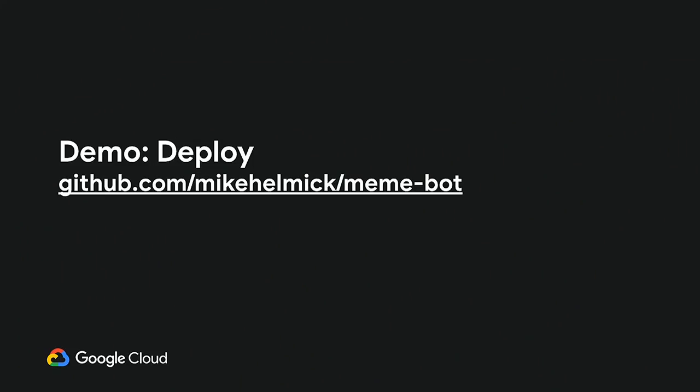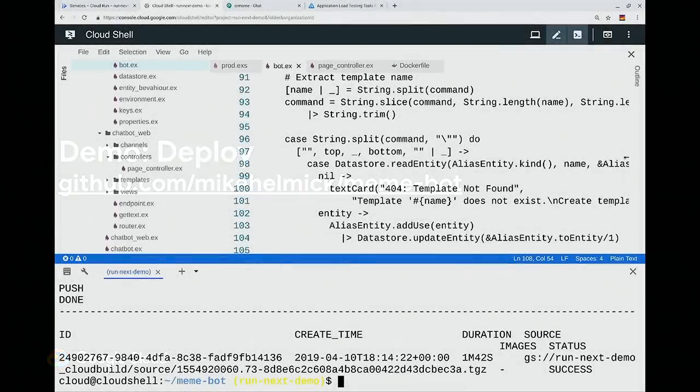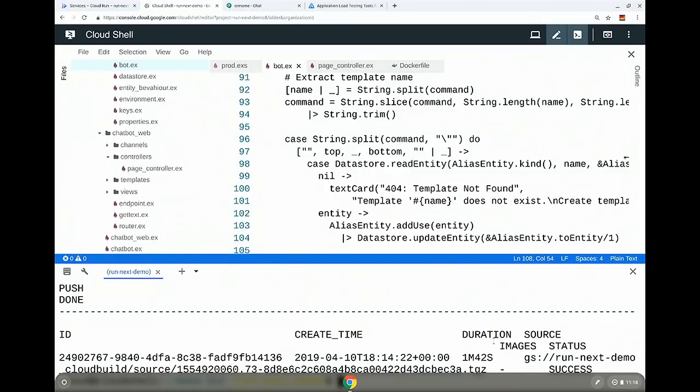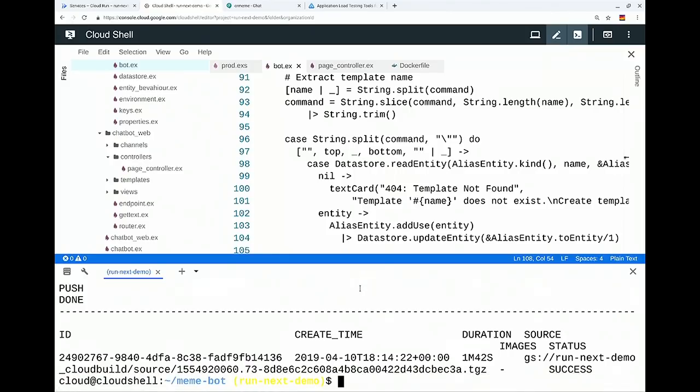All right, so the container built. I checked while Steren was talking. So let's switch back over to the demo. We're going to actually go ahead and deploy this change. So you can see here that it took a minute and 42 seconds, which is less than half of the time for a complete build. So that's good. I encourage you to look at the caching functionality of Google Cloud Build. And it gives me the output here.